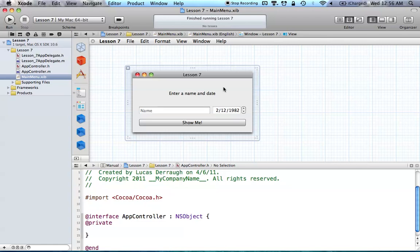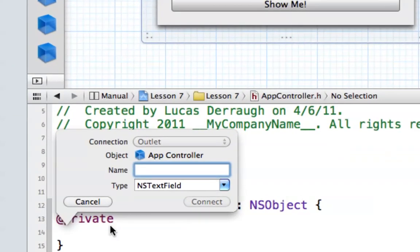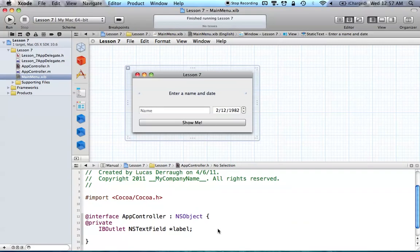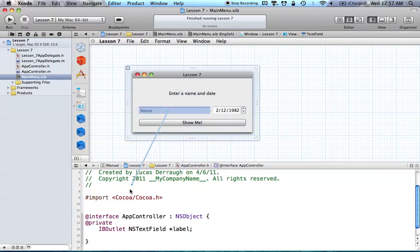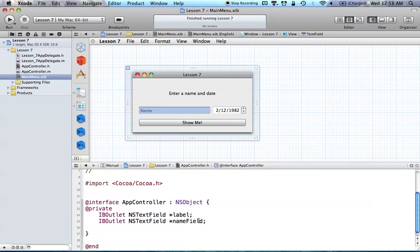Just control-click the label and drag it down into the code. A pop-up appears asking what kind of connection you want to make. Type in "label," hit return, and it enters the IBOutlet for our label with NSTextField as the type — it's done everything properly. Now control-drag the NSTextField down and call it "nameField," hit return, and now you have two NSTextField outlets: one is the label and one is the name field.